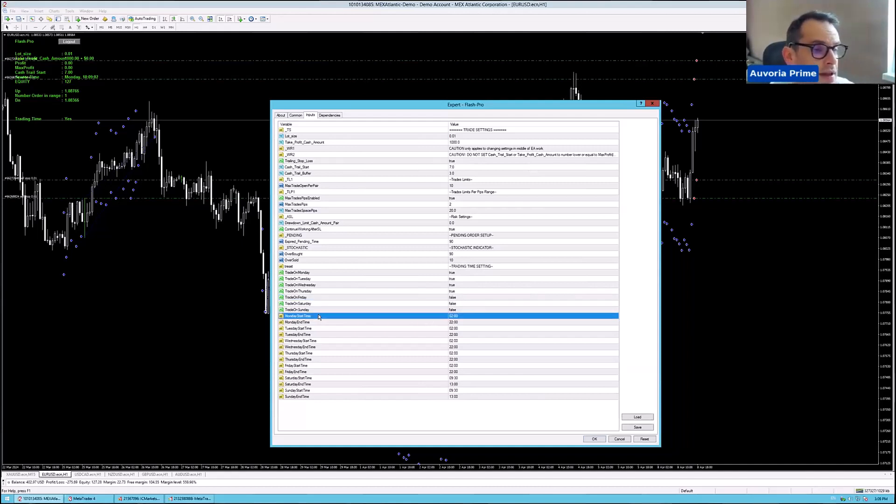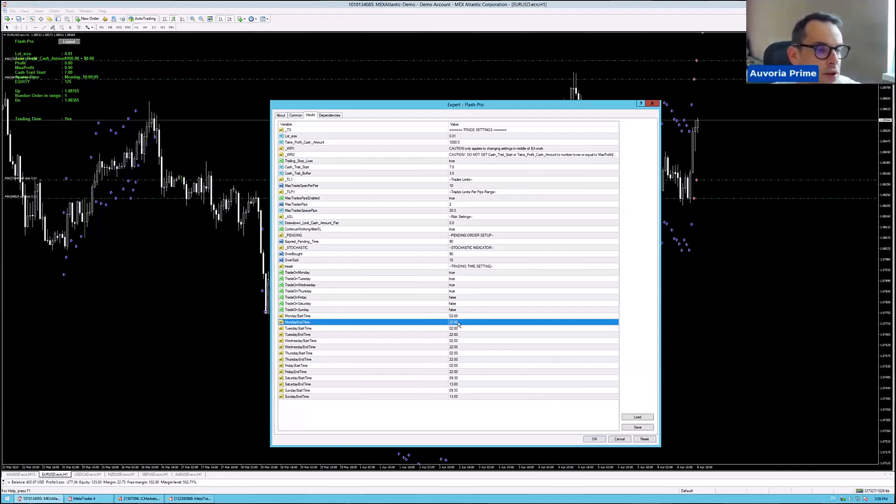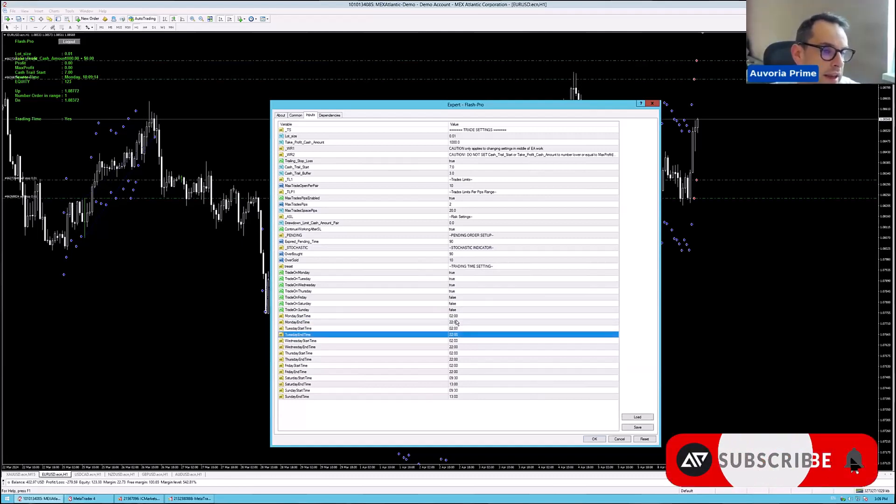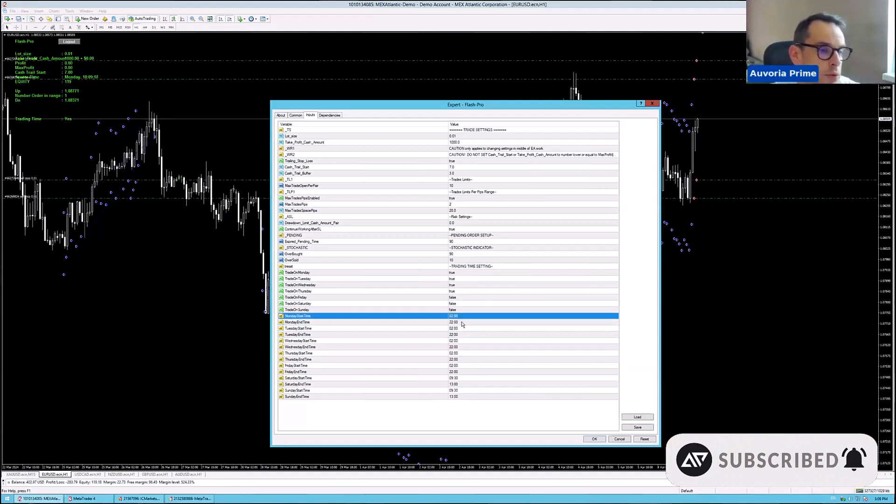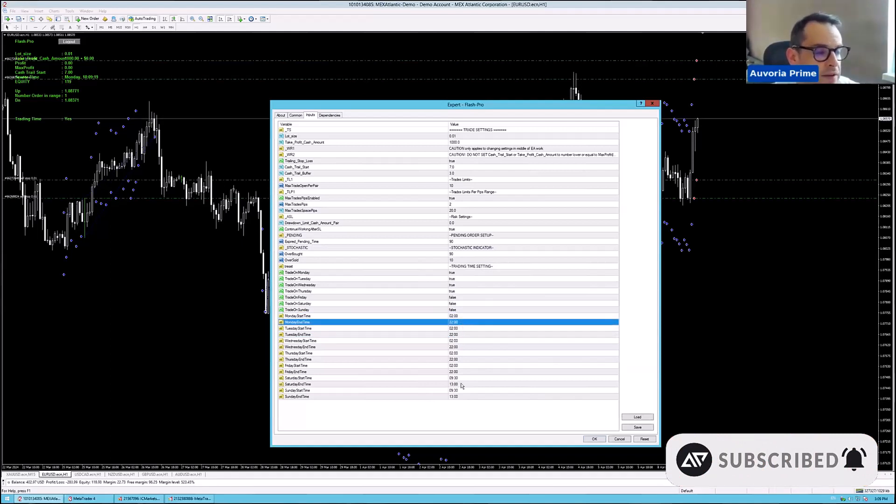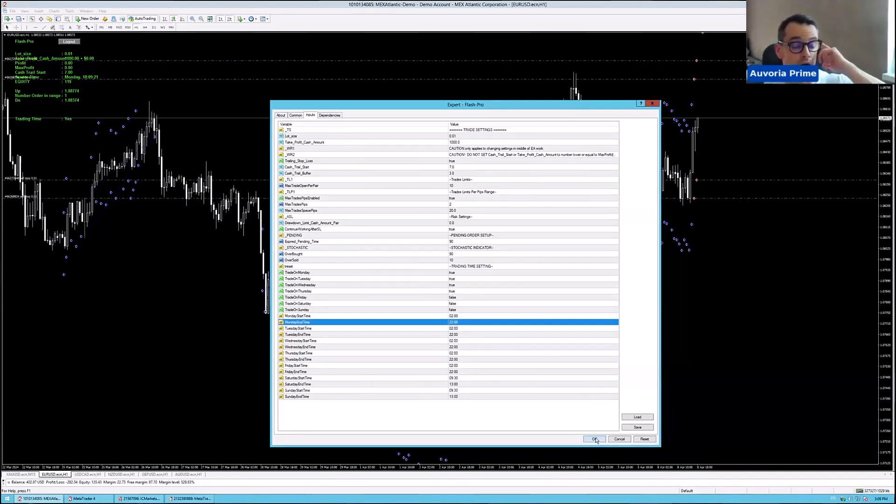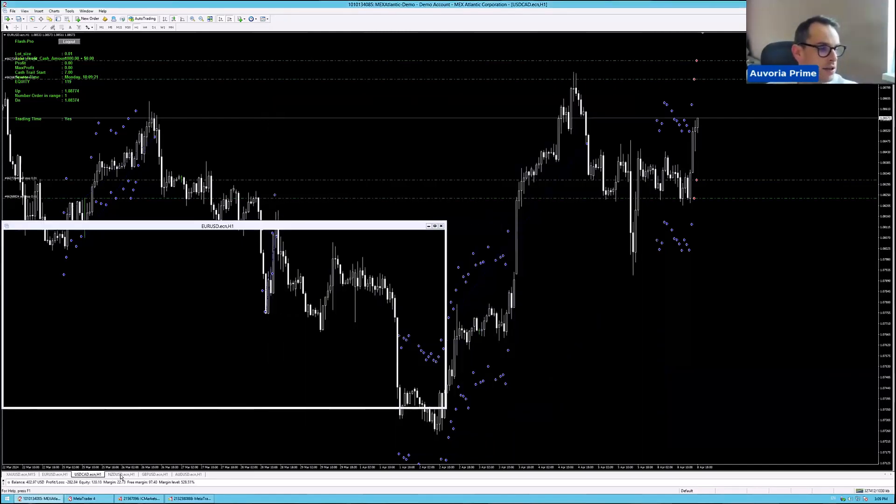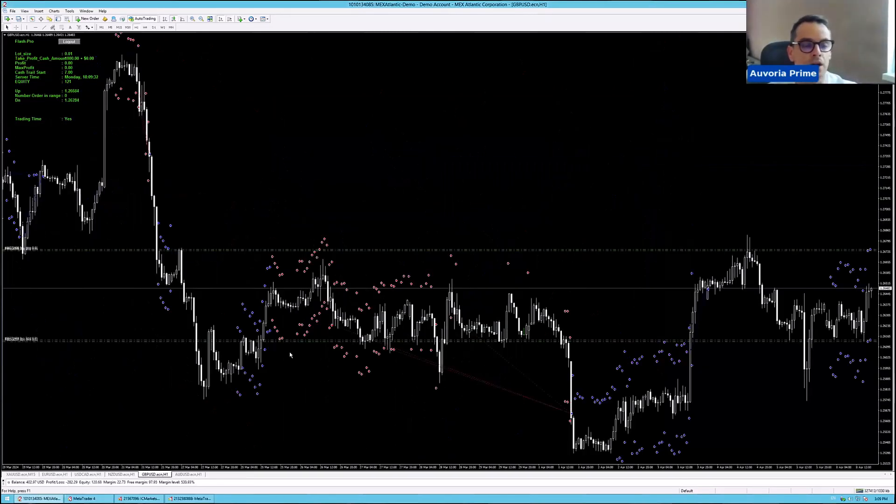Then the trading time is, I have it set that it starts trading on Monday morning at 2 a.m. and it trades till 10 p.m. and then it starts trading again at 2 in the morning. I have it every day set the same from 2 to 22, from 2 a.m. to 10 p.m. every single day the same. And these are the settings that we are running on every single pair on EURUSD, USDCAD, NZDUSD, and also GBPUSD.